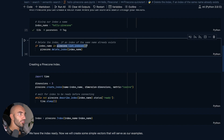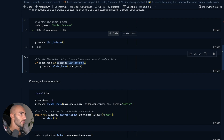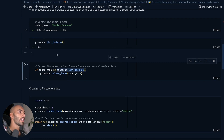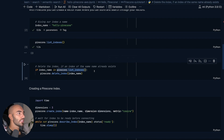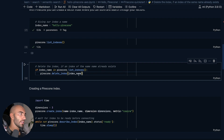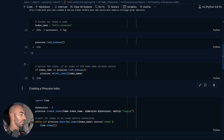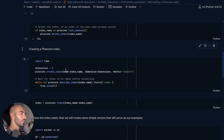What we're going to do here is just check if we already have an index with that index name. I can see that I currently don't have any indexes, so this code here will not run. But if we did already have a hello Pinecone index, this here would actually delete that index, just to allow us to start from scratch. So we've deleted our index if it exists.